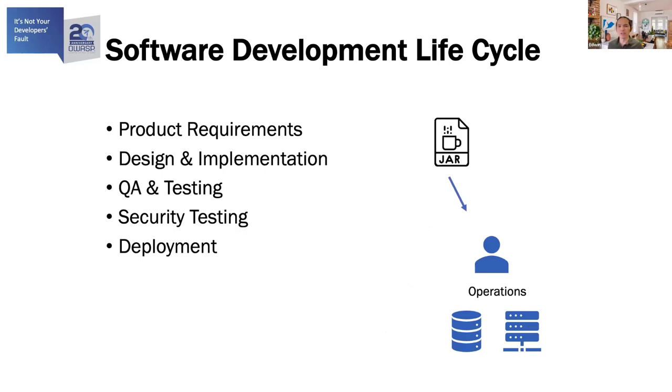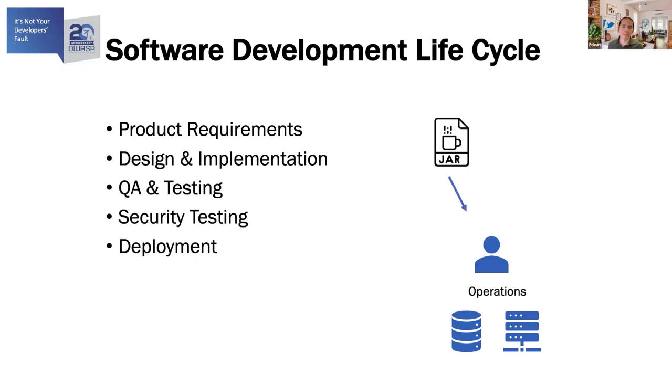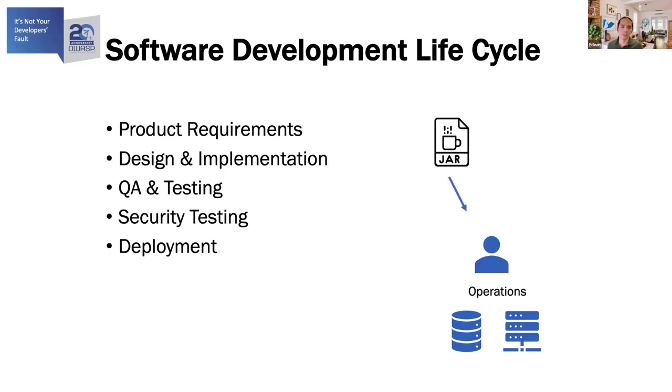The operations engineer would follow the installation instructions to deploy the system into production. This is usually a physical server either in their own data center or in their customer's data center. If there was a problem with the installation, there were usually procedures available for rolling back the system to its previous state. Once this JAR is delivered, the development team is usually no longer involved with that application. From here, it is the operations team who is responsible for the maintenance of the system. This includes performing any upgrades or patching that is required.